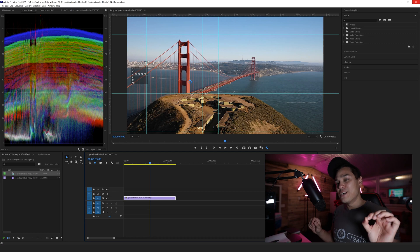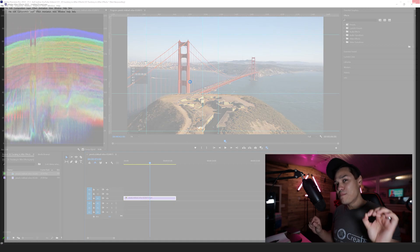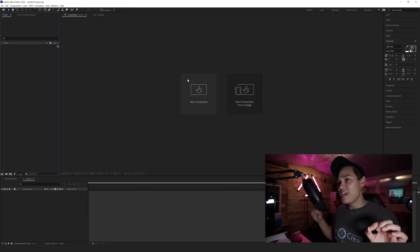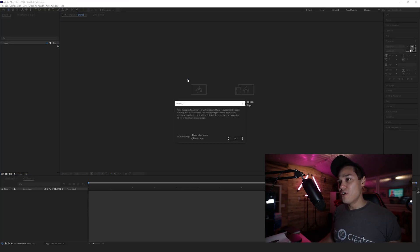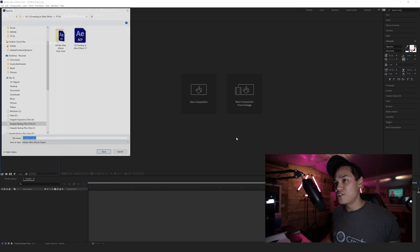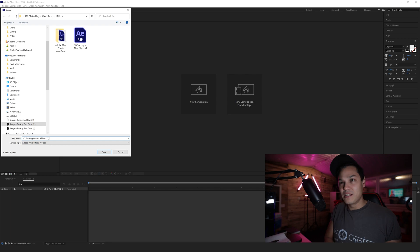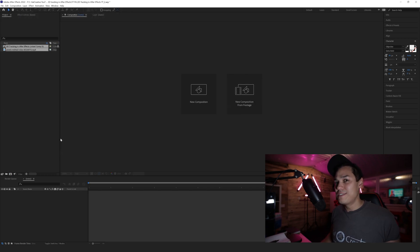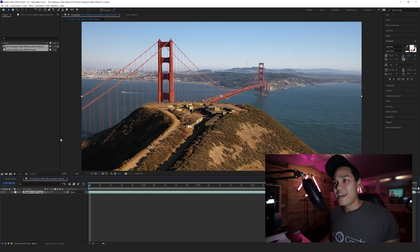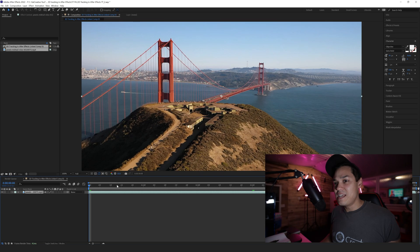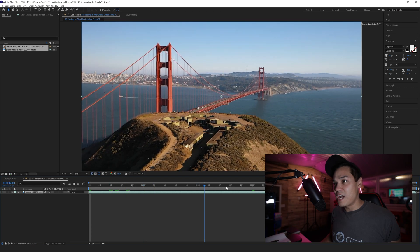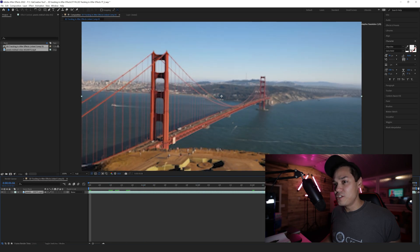It's just opened now, and I'm going to call this 3D Tracking After Effects YT2. Here is the actual footage.